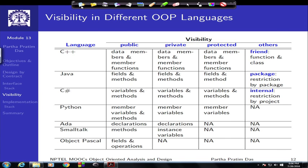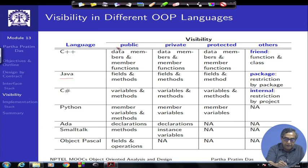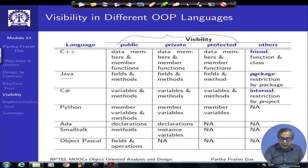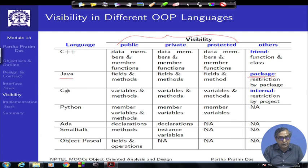If we move to Java, we again have public, private, and protected visibility for fields and methods, but Java does not have a friend. Instead it has something similar which is a package — if you put a set of classes within the same package, they are visible to each other.